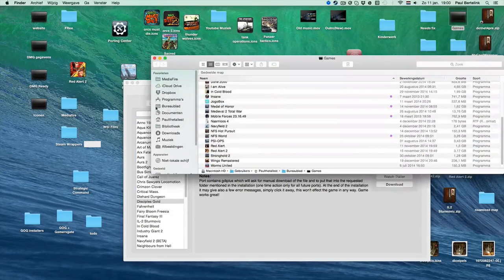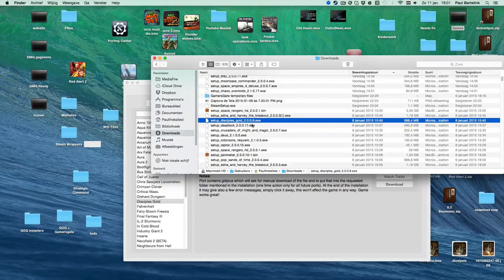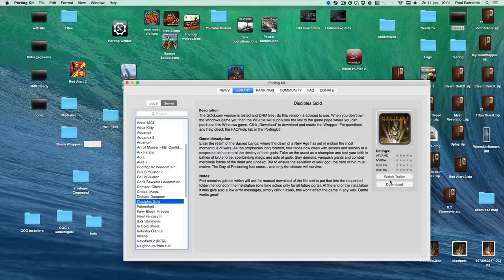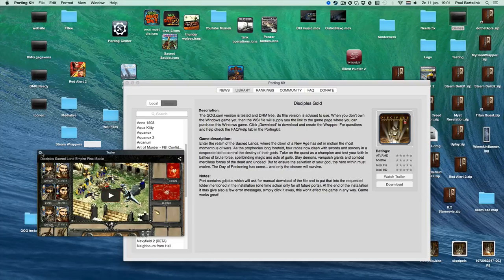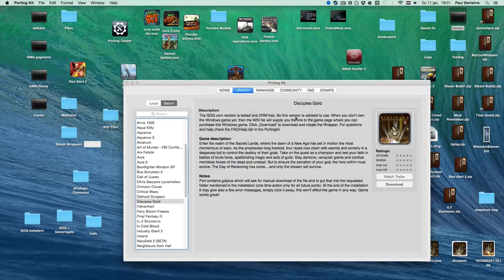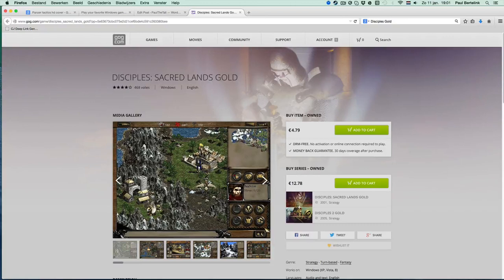You'll see here in my Downloads folder that Disciples Gold is already here — it will automatically detect the setup file. Let's start. If you want to watch the trailer, you can see some gameplay here. But the fun starts when you click the Download button. It will say 'Save the Disciples Gold' — that's good. It will save in the programs folder. Click Save. Then it will ask if you want to purchase it. If you click No, it will bring you to the Disciples Gold game page on GOG.com where you can purchase it.